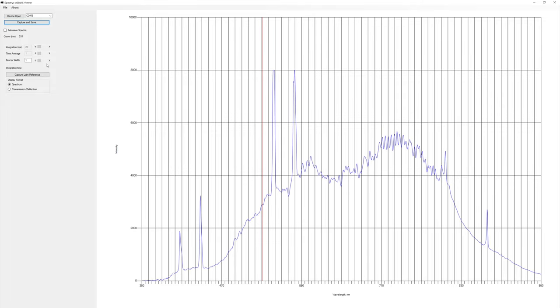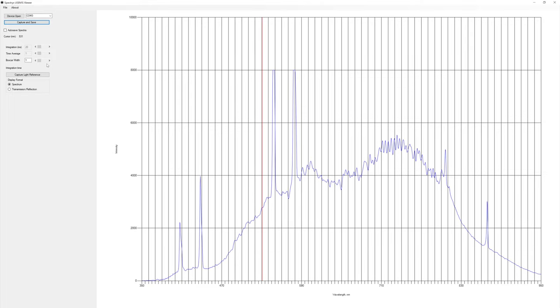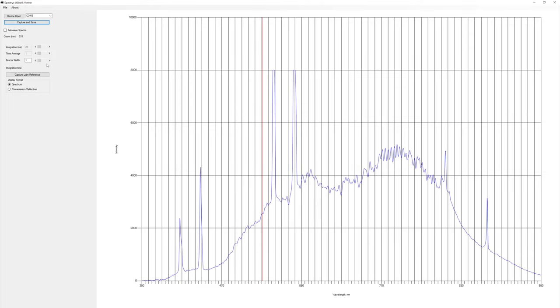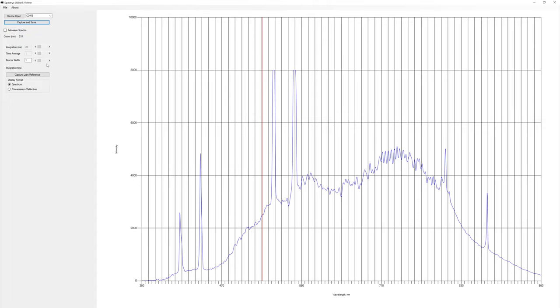We can see some spikes coming up there, very clear peaks.